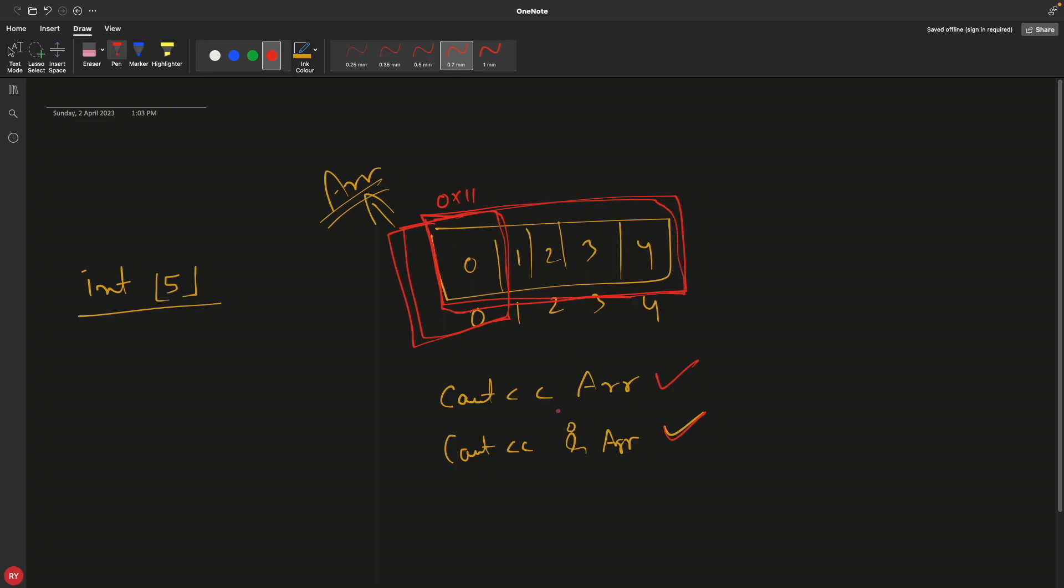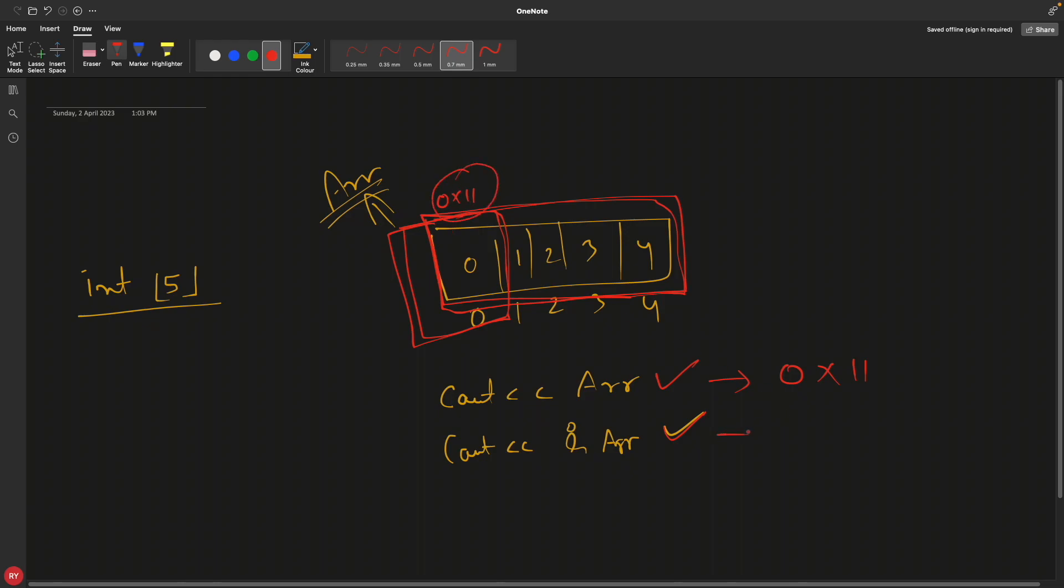This one is just a single array element, whereas this guy is the whole array itself. Not the single one, but if you see the address they both will print 0x11 because this is the starting address and this will also print 0x11.